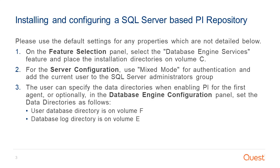For the server configuration, use Mixed Mode for authentication and add the current user to the SQL Server Administrators group.